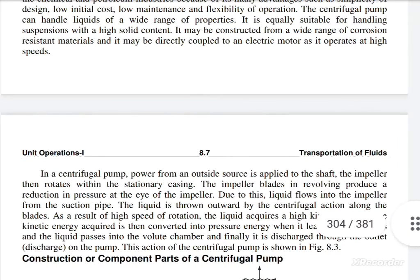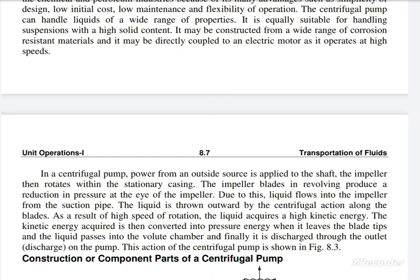In a centrifugal pump, power from an outside source is applied to the shaft. The impeller then rotates within the stationary casing. The impeller blades, while revolving, produce a reduction in pressure at the eye of the impeller. Due to this, liquid flows into the impeller from the suction pipe and is thrown outwards by centrifugal action around the blades.